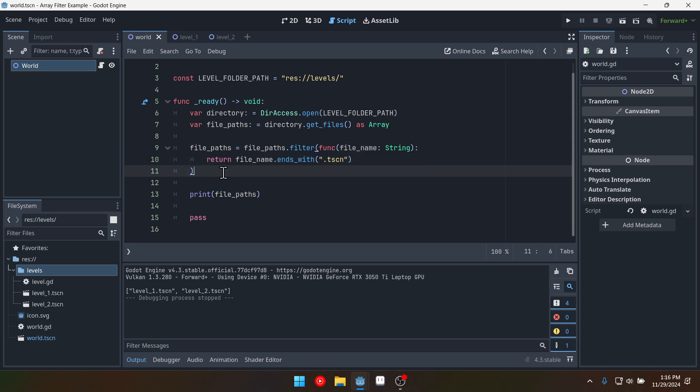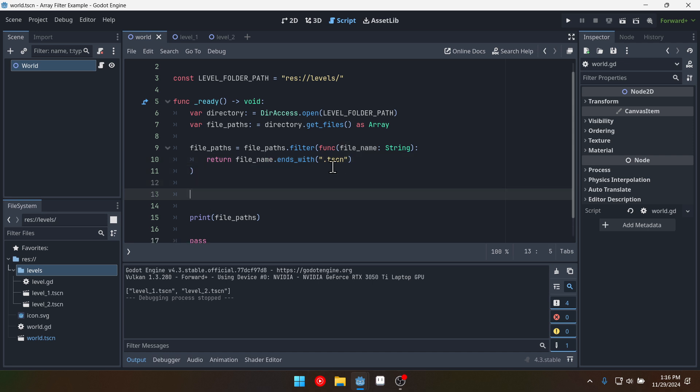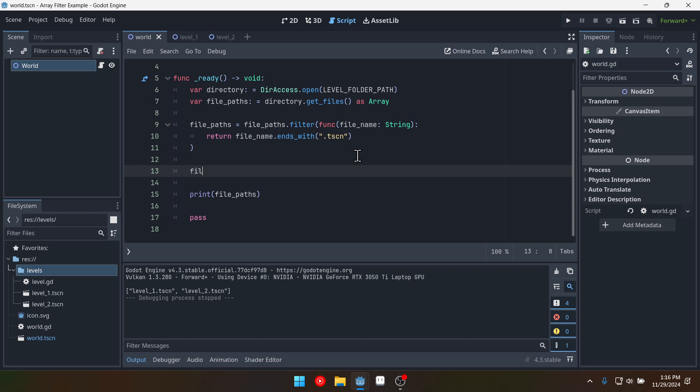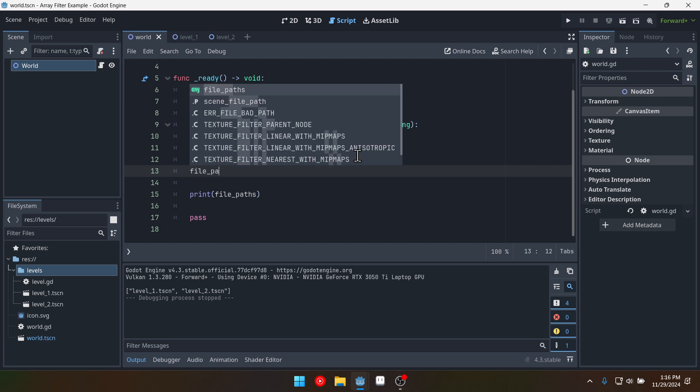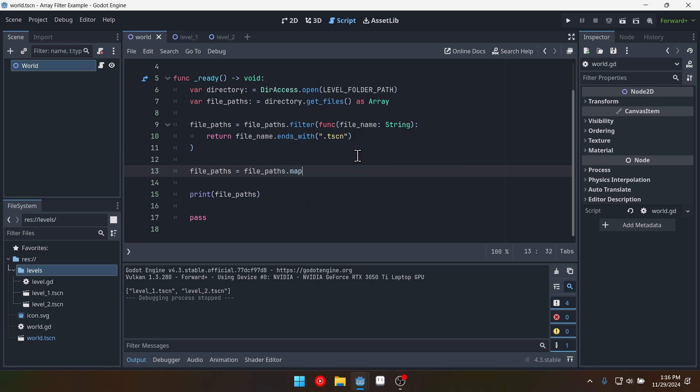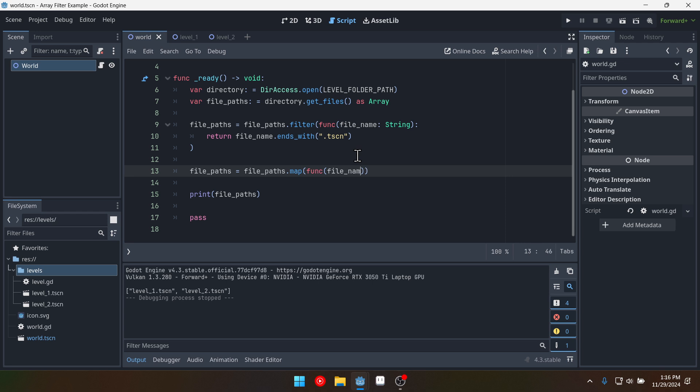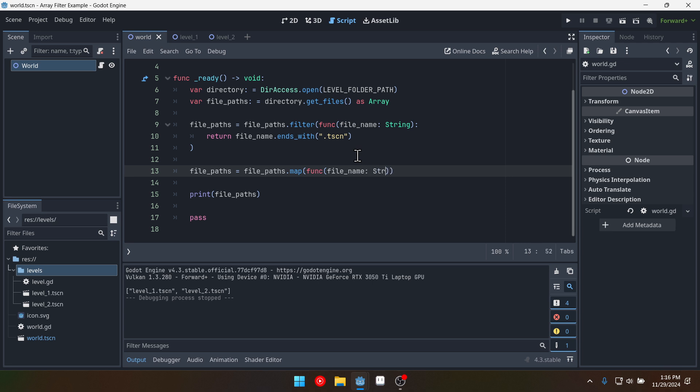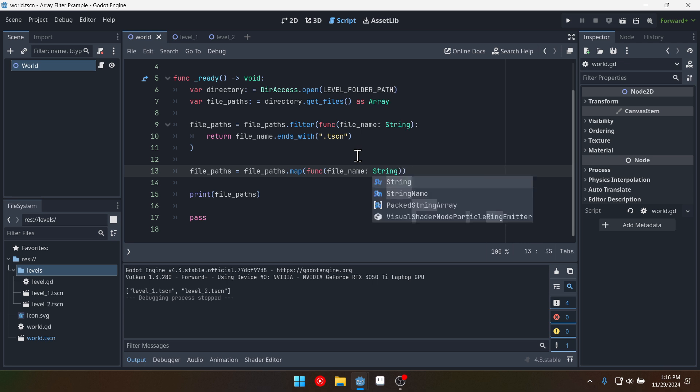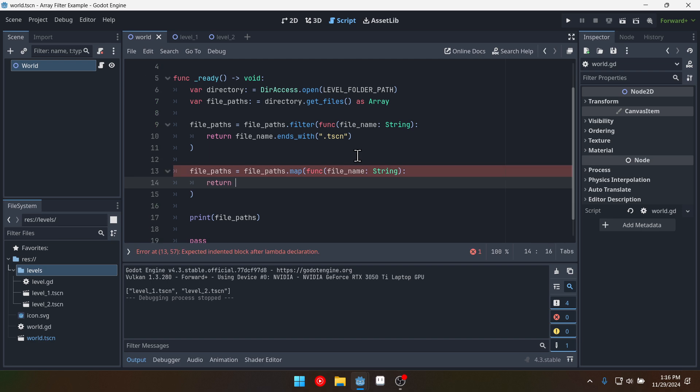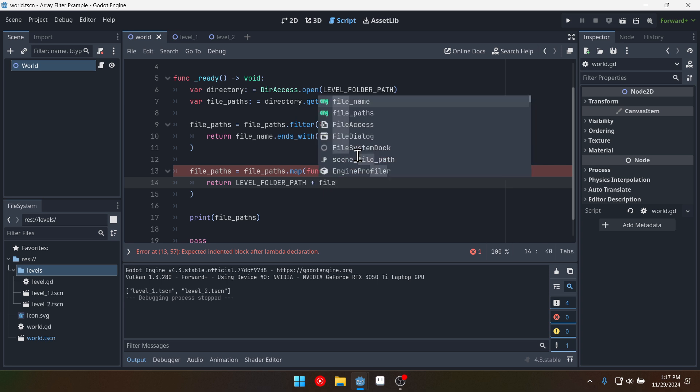Okay I'm assuming you tried it on your own. Now we're going to do it together. So we're going to say file paths equals file paths dot map and we're going to pass in a function and we'll have a file name again. Could be called string but I'm just going to call it file name and then down here we're going to return level folder path plus file name.